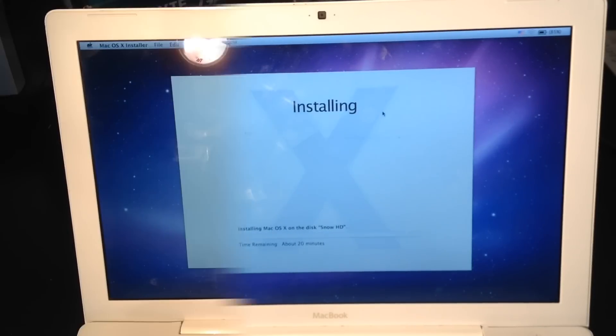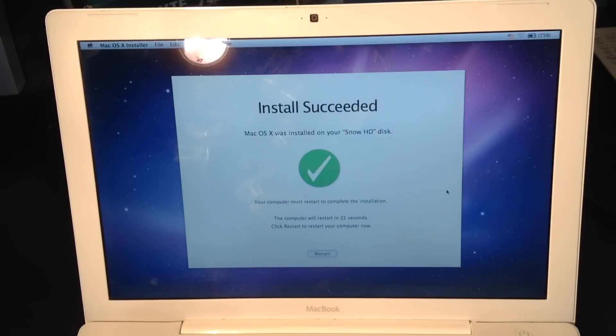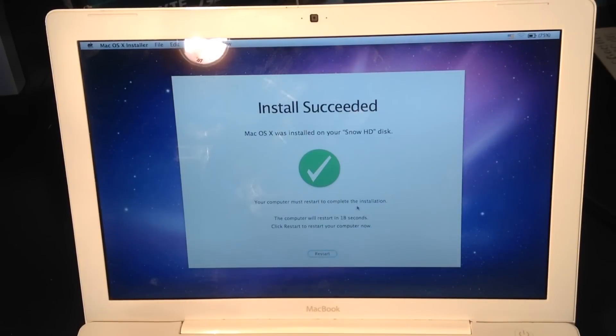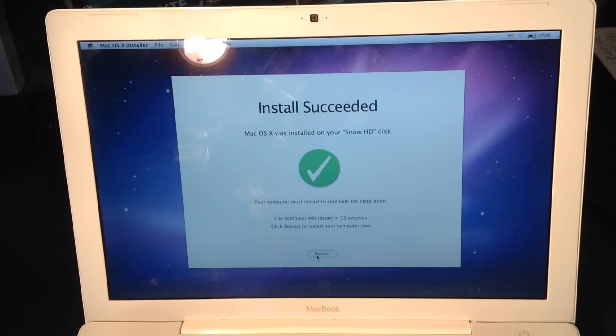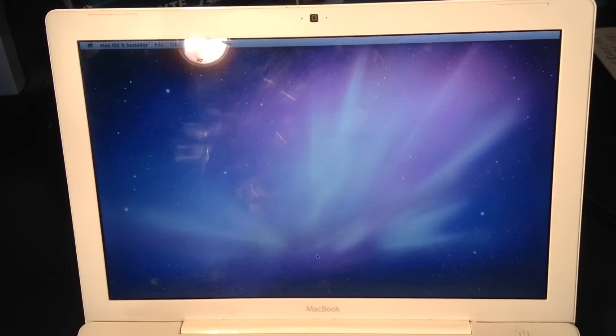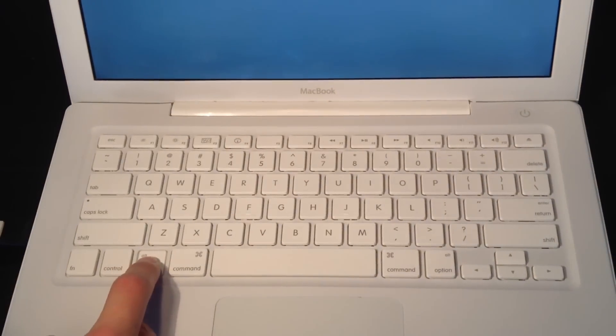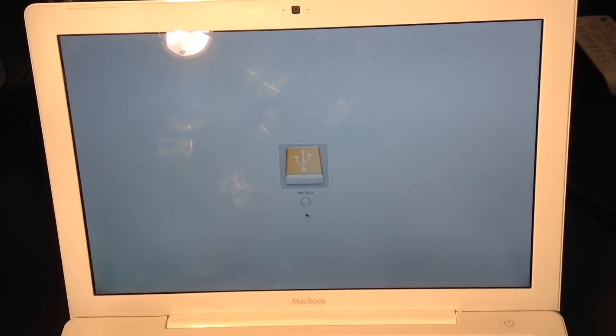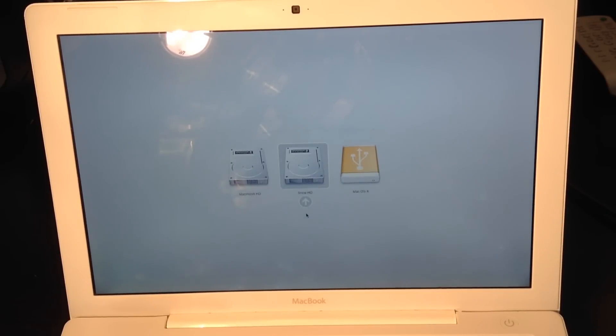The install succeeded. That's what you're going to see when the install is finished. I'm going to restart right now and hold the Option key because I don't want it to boot to Leopard. I'm going to boot from Snow HD.